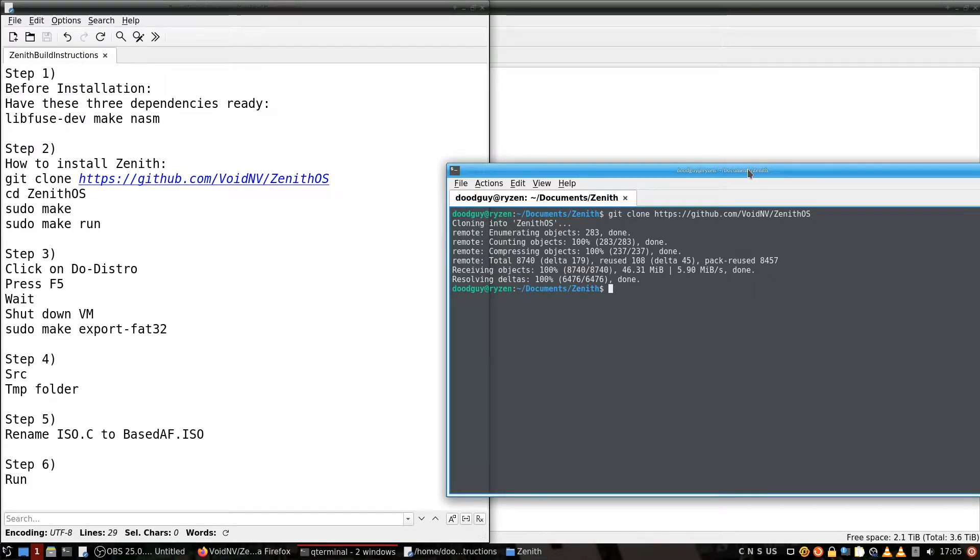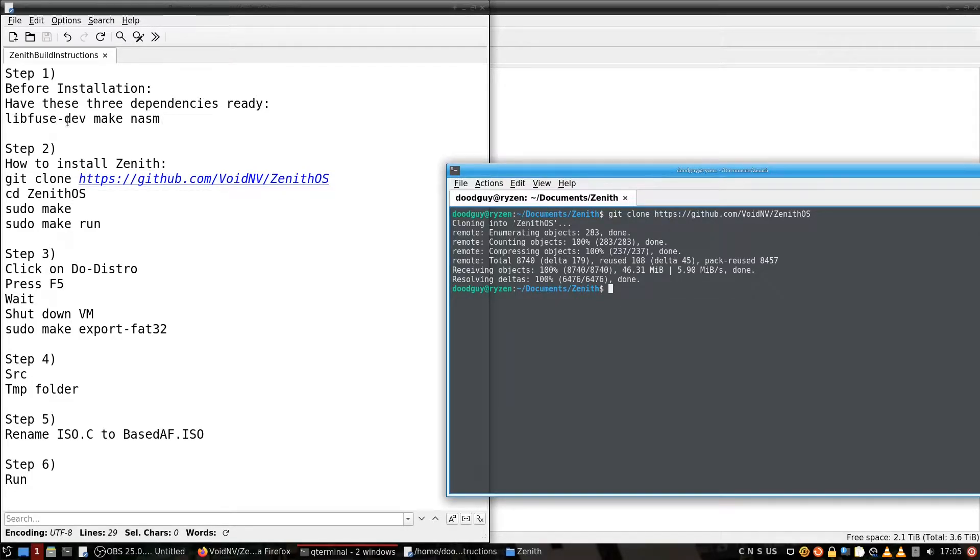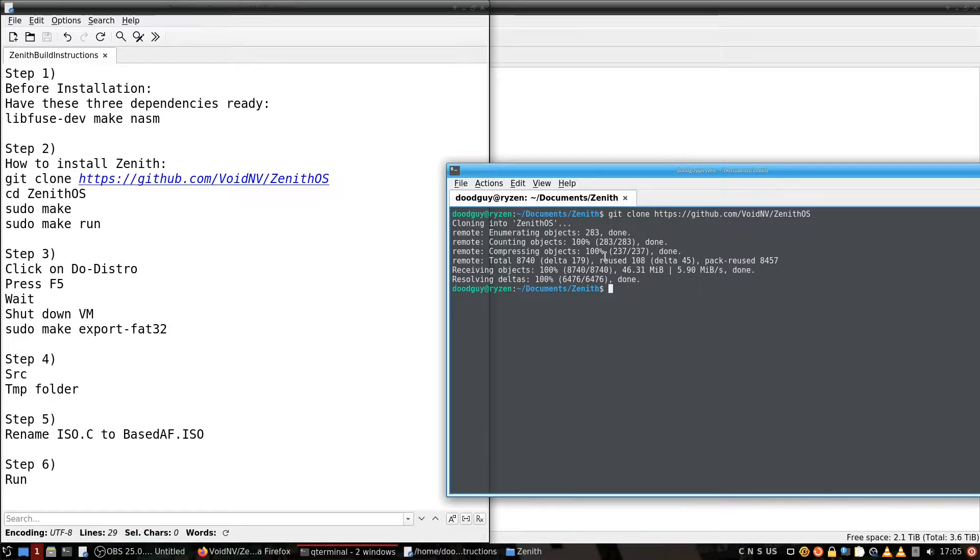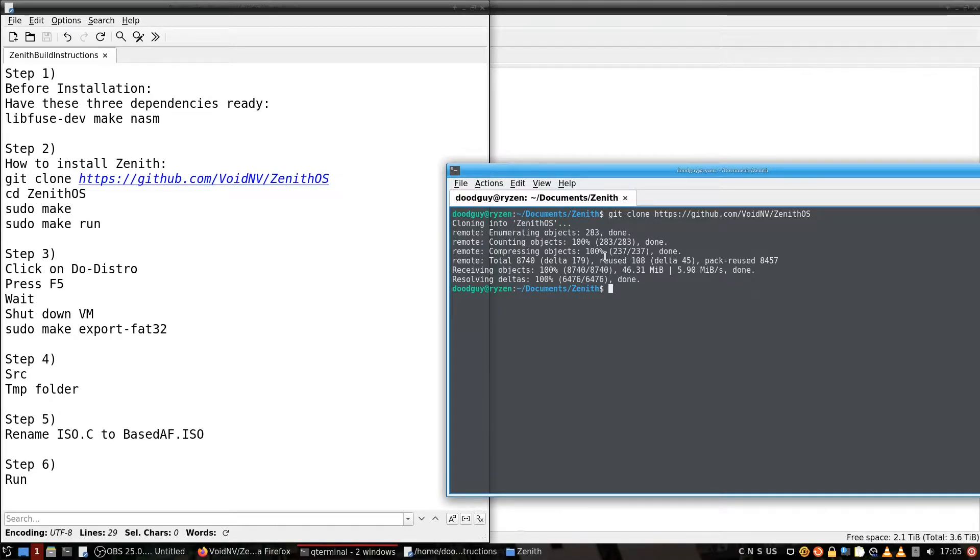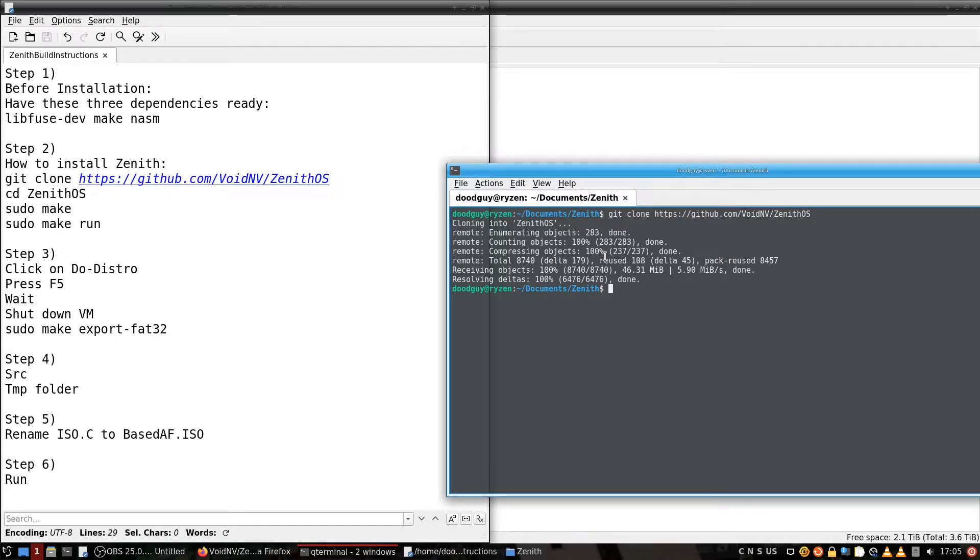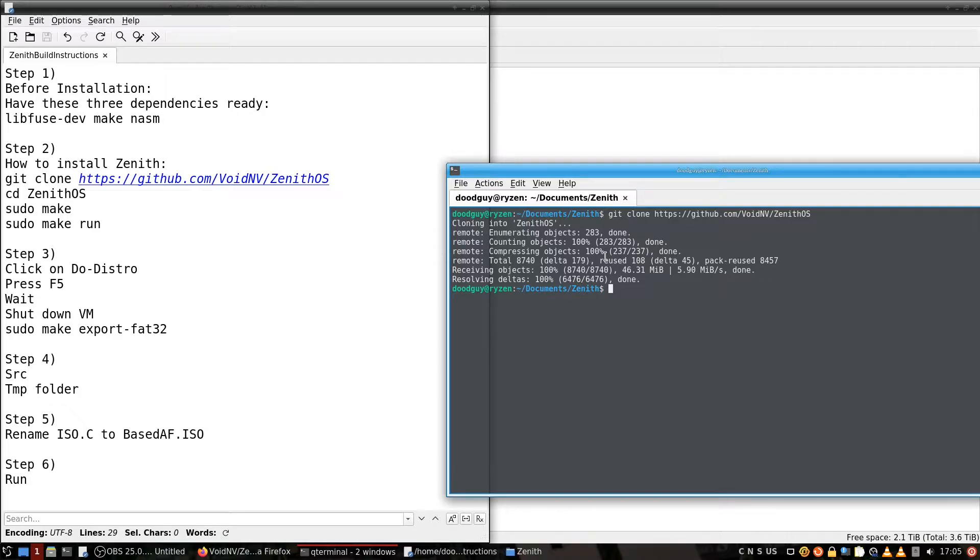When that's done, I want you guys to see here, you need to have these three dependencies ready: libfuse-dev, make, and nasm. And any of these are available in the Ubuntu repositories. They better be in the repositories of distros like Debian or Arch. That would be pretty embarrassing if they didn't have it. So whatever your package manager's way of getting those dependencies are, go for it.